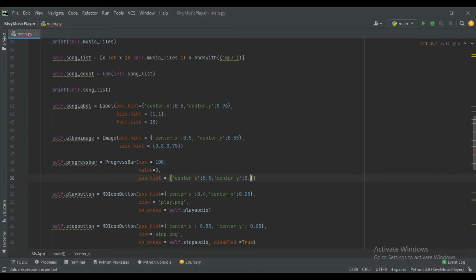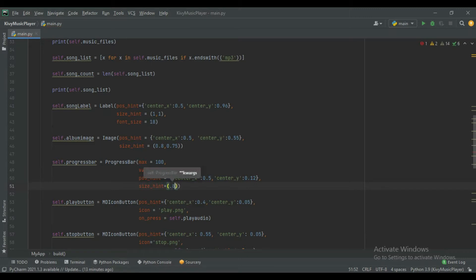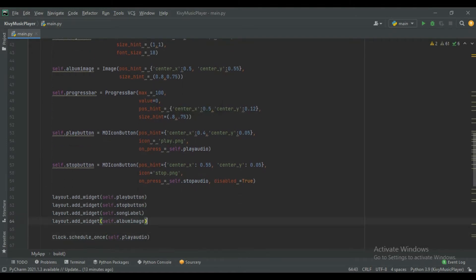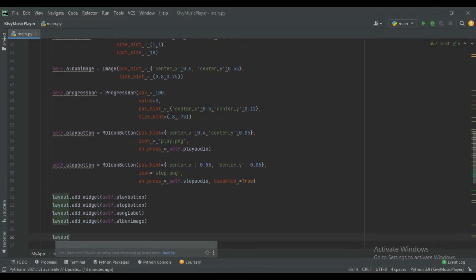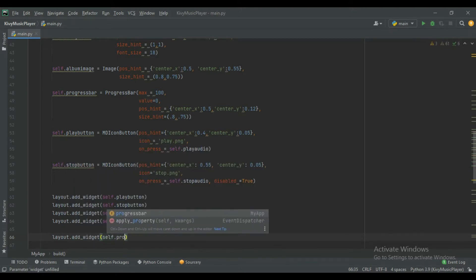For the y position use center_y and give here 0.12. Also give the size using size_hint and give here 0.8 and 0.75. Now add this progress bar into our layout using layout.add_widget and then add self.progress_bar.